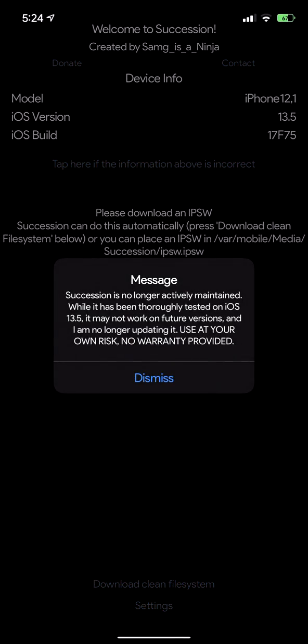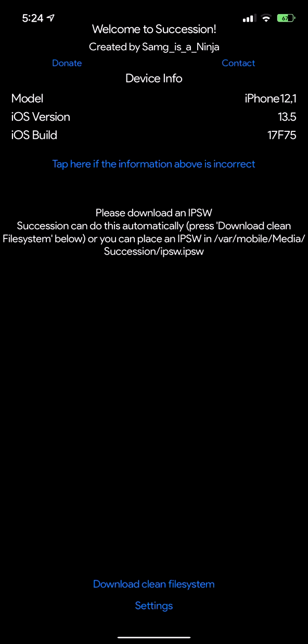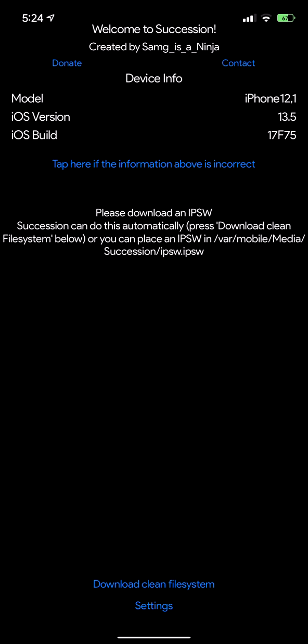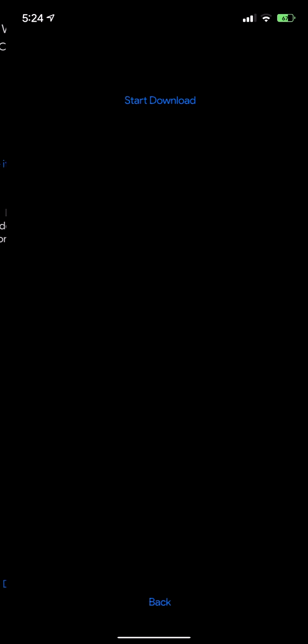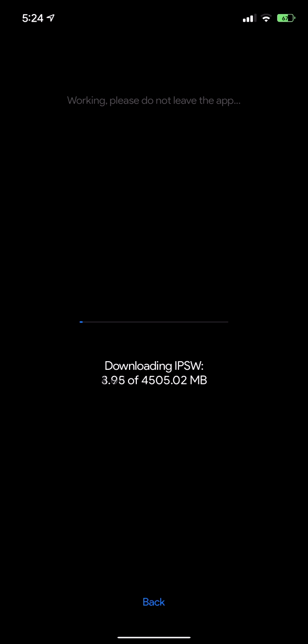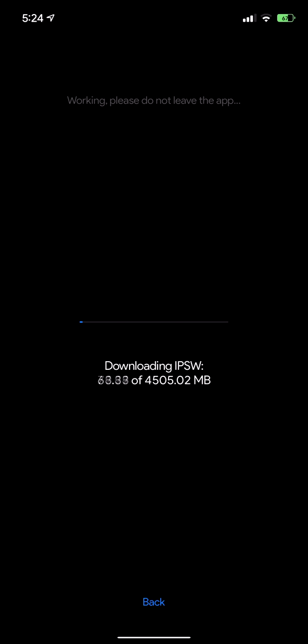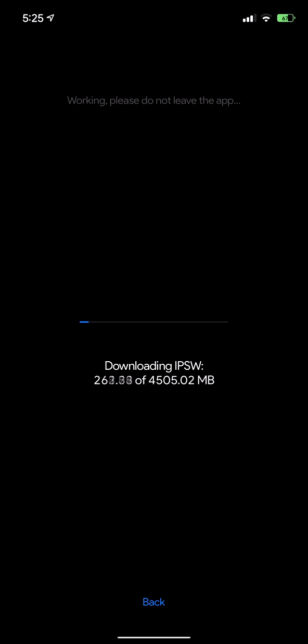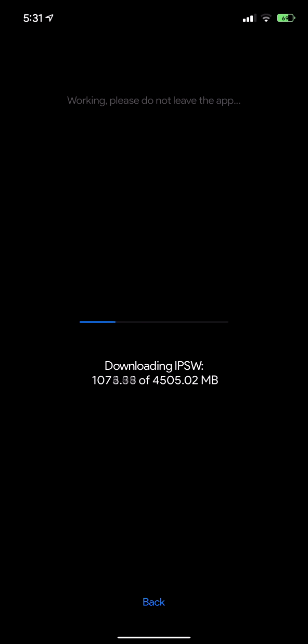When you open Succession, it lets you know that it's not actively maintained so it may not work on future iOS versions. What you're going to want to do is download a clean file system, so just click on the bottom and then click start download and then it will automatically download the firmware file.